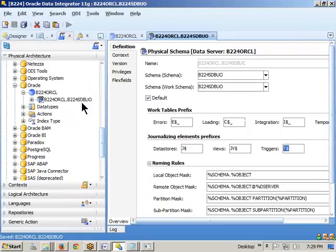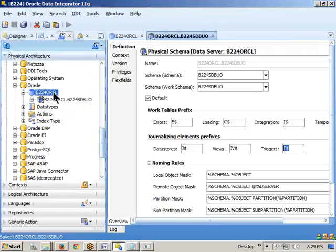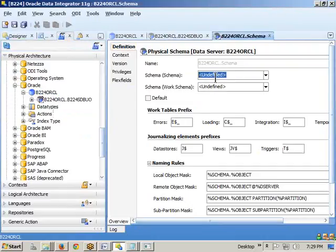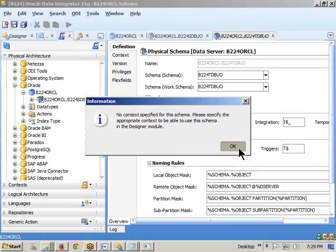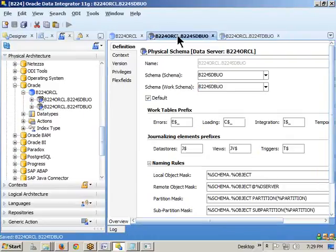Click OK — we now have B224_ORCL_HDBO. Similarly, create TDBO: right-click, New Physical Schema, provide TDBO in place of HDBO, and for the work schema also select TDBO. Strictly speaking, you should dedicate a separate schema as the work schema, but in my case I'm selecting the same schema. Click Save and OK. We completed both the source physical schema and the target physical schema.